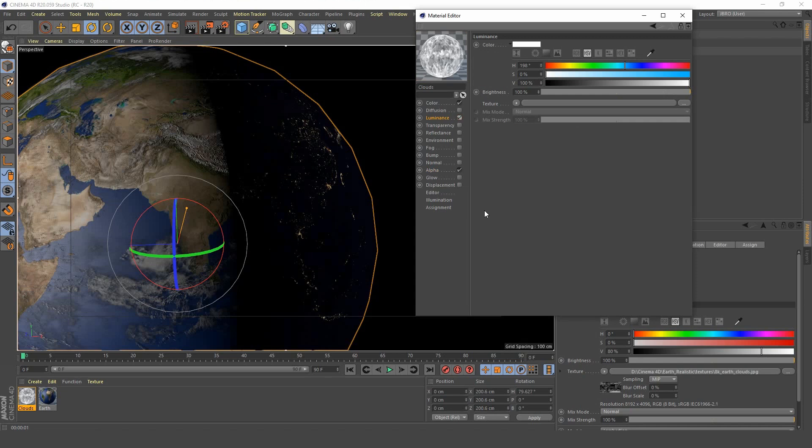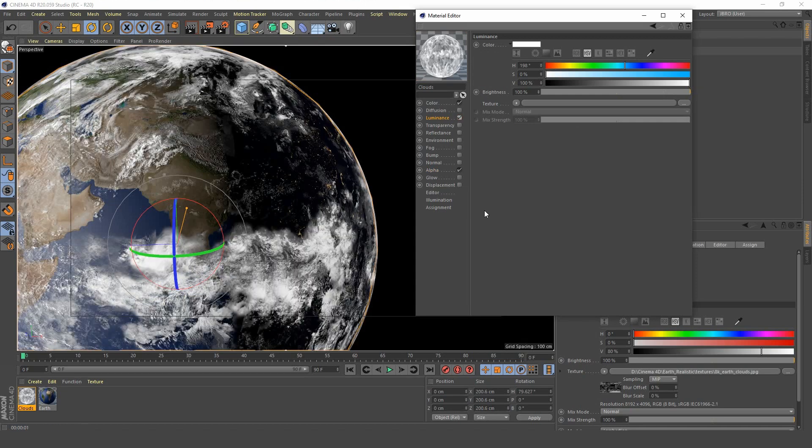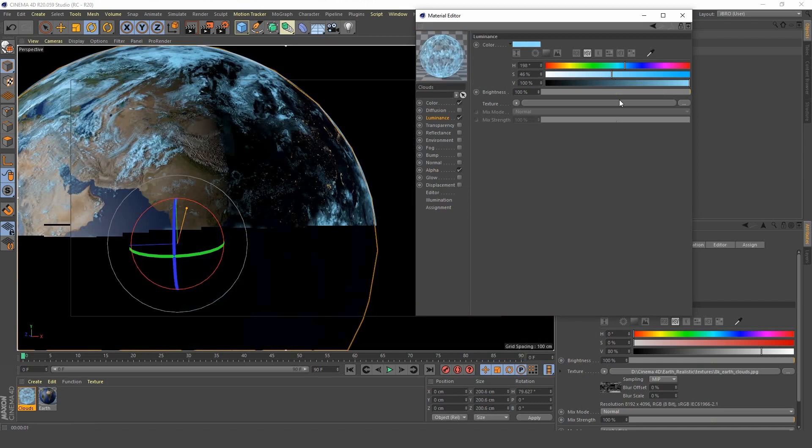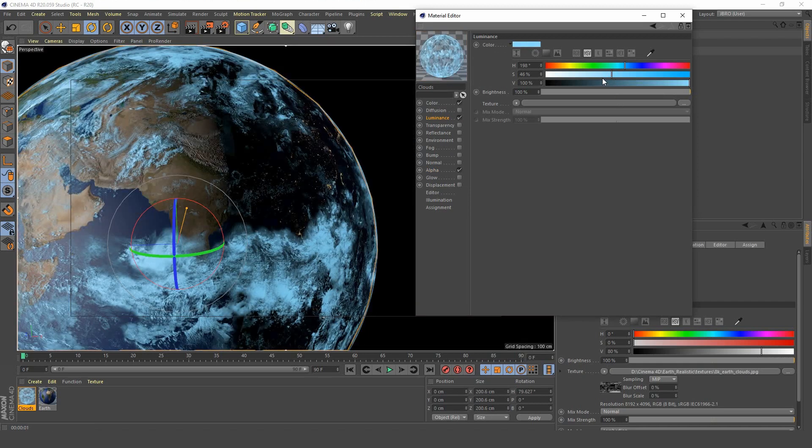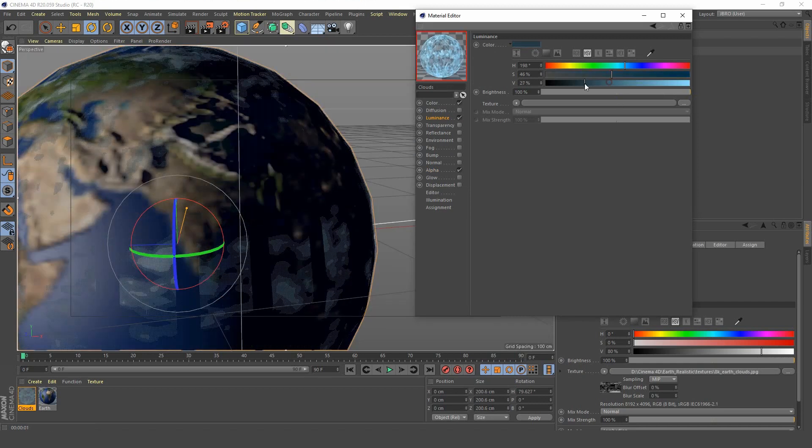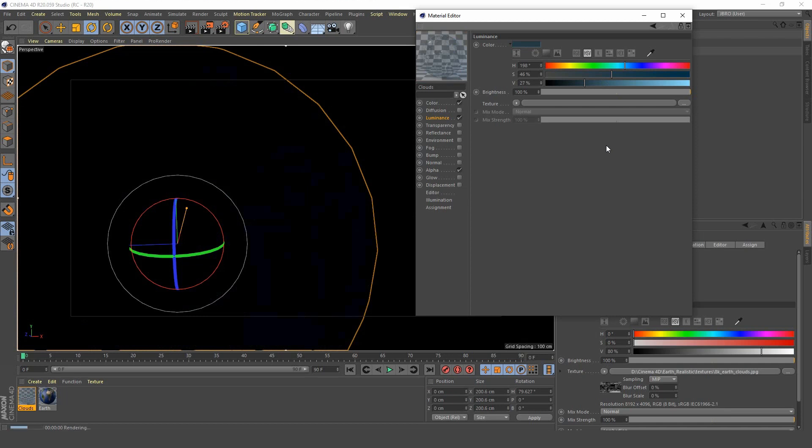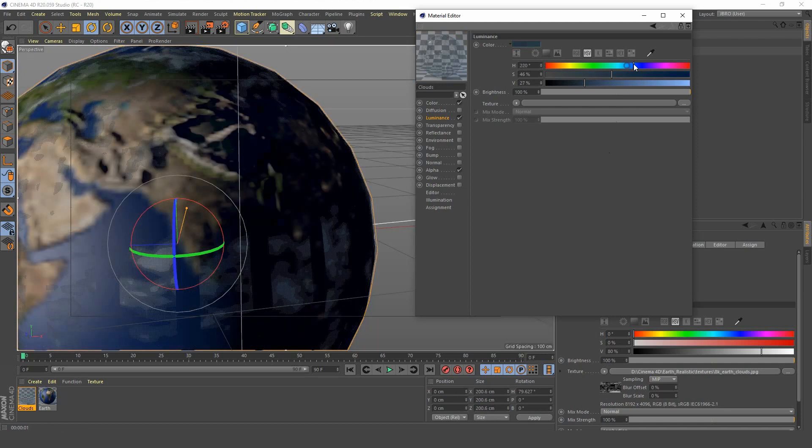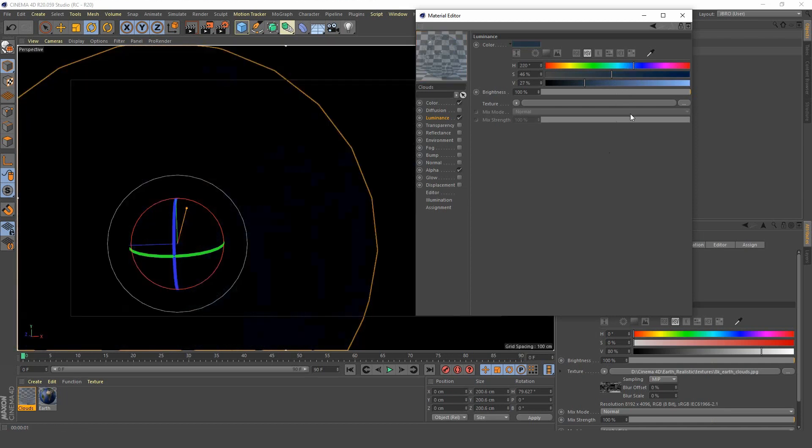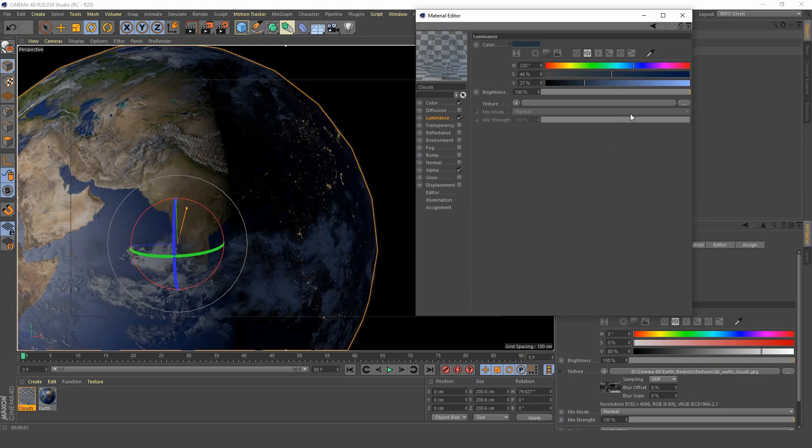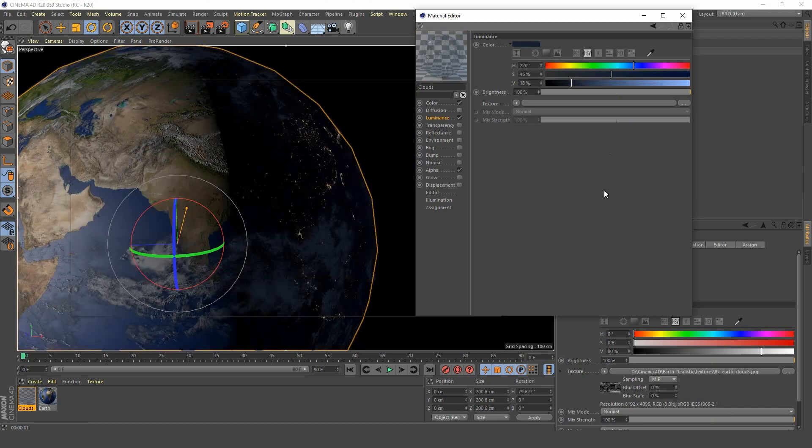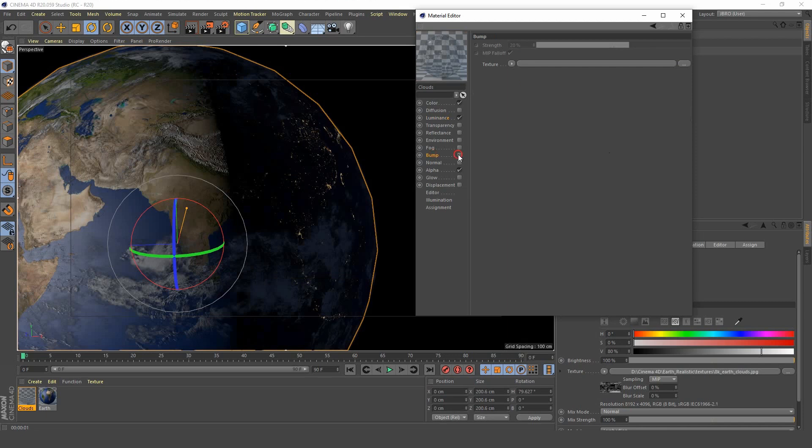They're a bit dark so we want to turn on luminance and that will brighten them up. But now they're a little bit too bright, especially on the darker area of the earth. We're going to mess around with the colors here, maybe go darker blue until it is looking something like this, maybe a little bit darker.